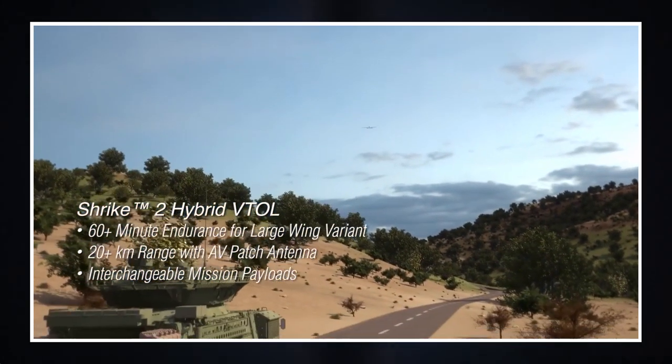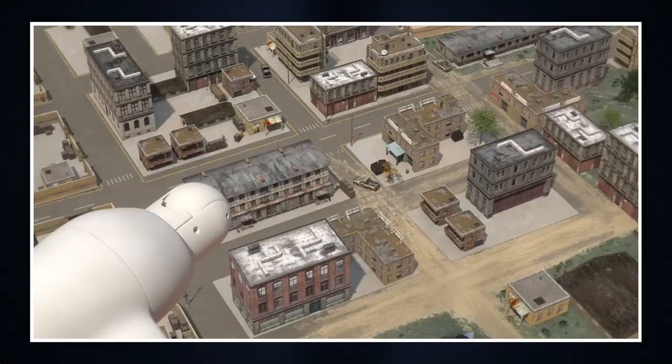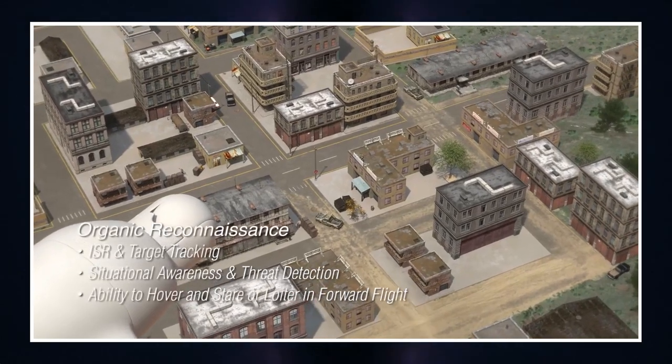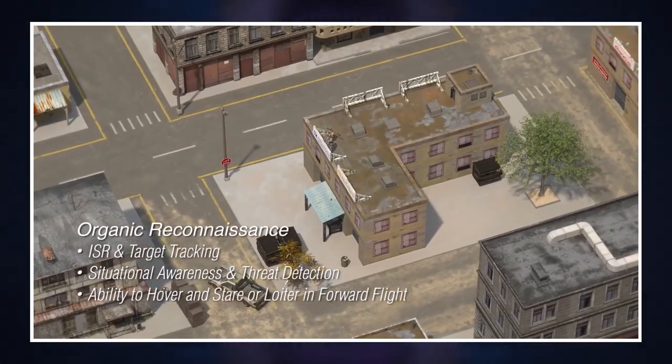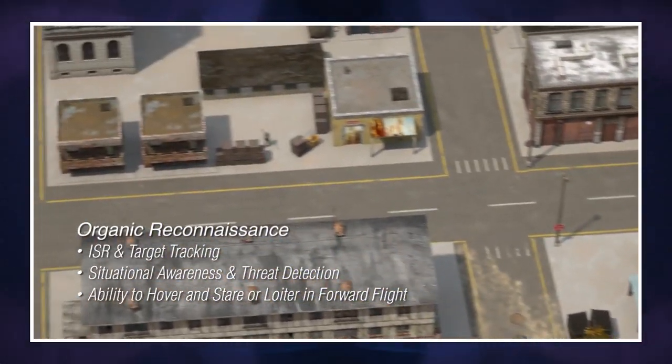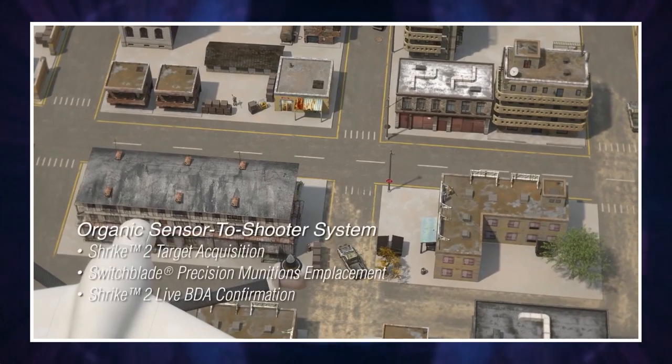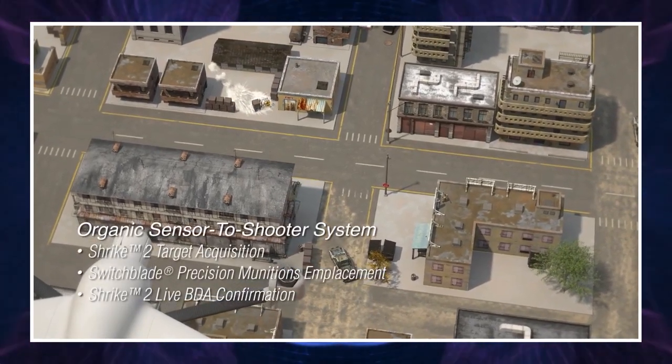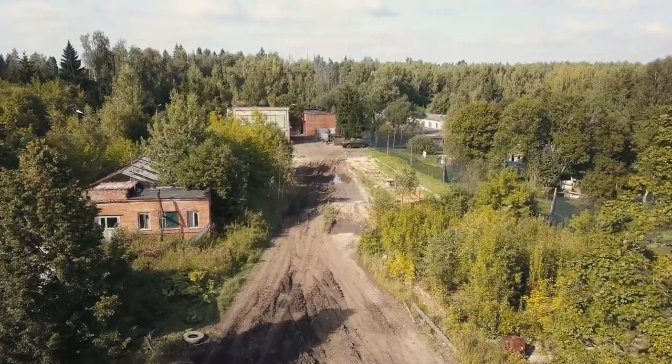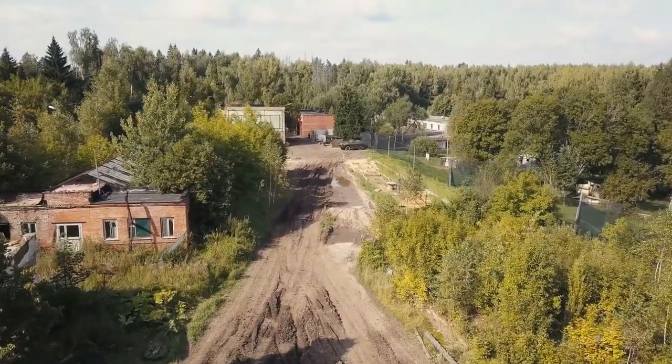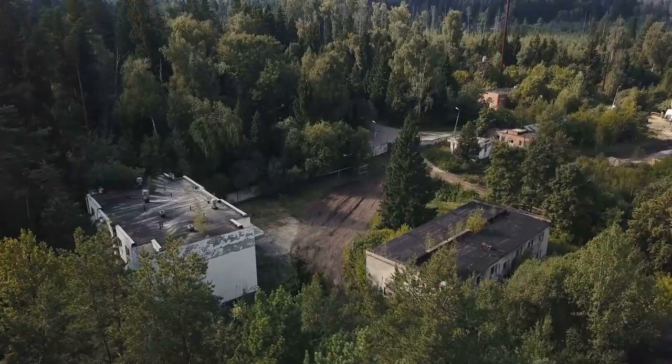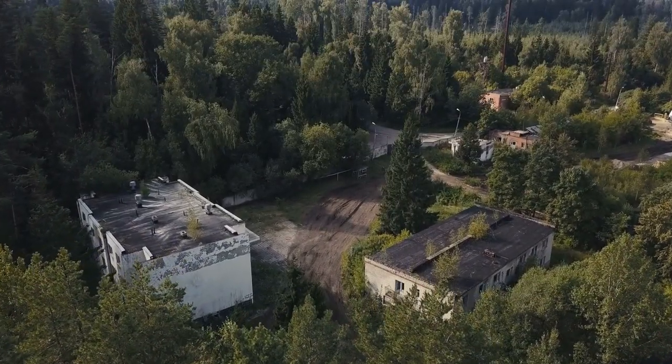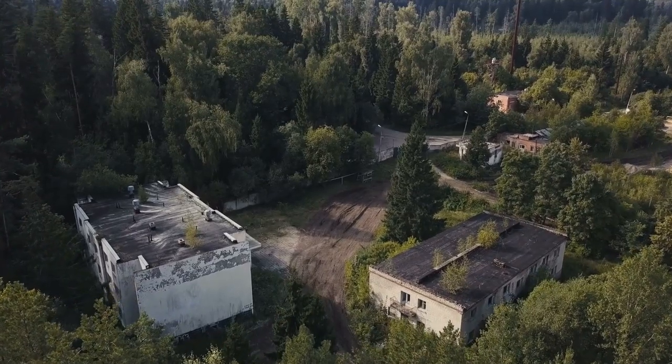This approach ensures quick detection of the enemy, determining its coordinates, and if necessary destroying them. Such options will be especially useful in difficult terrain such as urban areas, forests, or mountains where knowledge of the enemy's location provides a significant advantage.